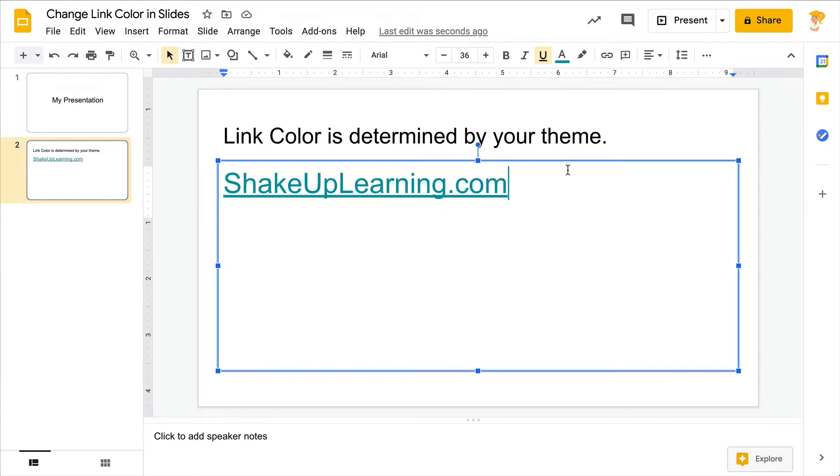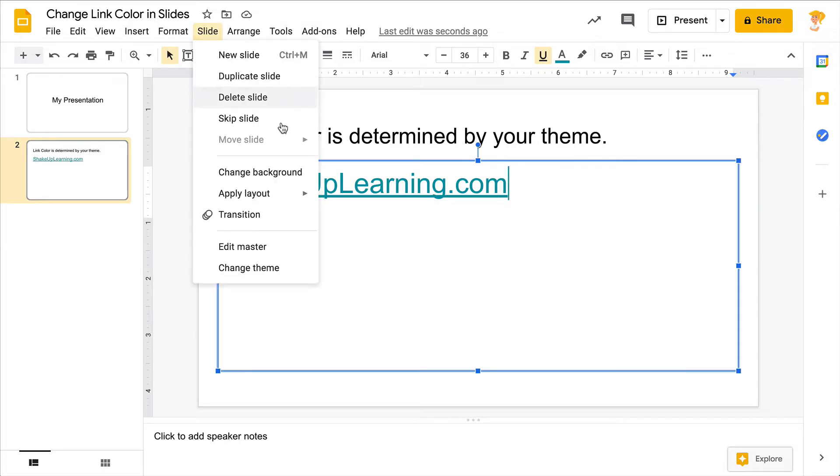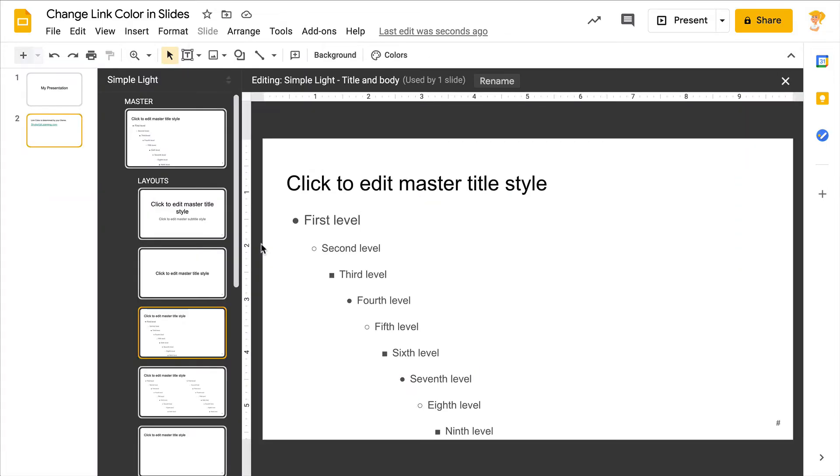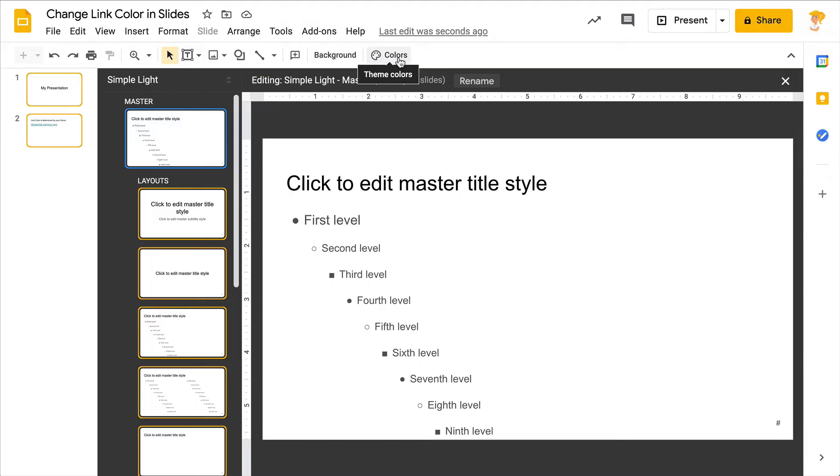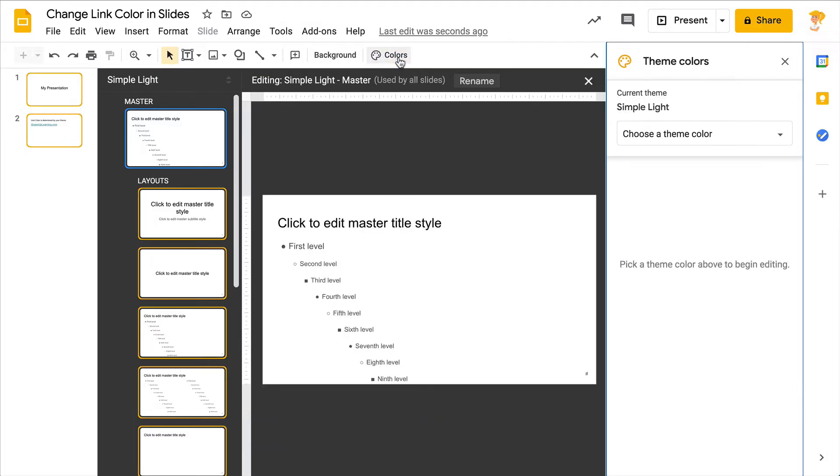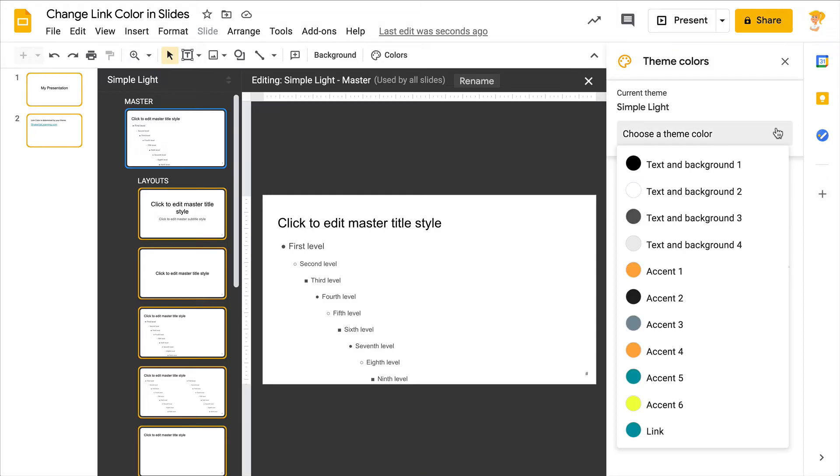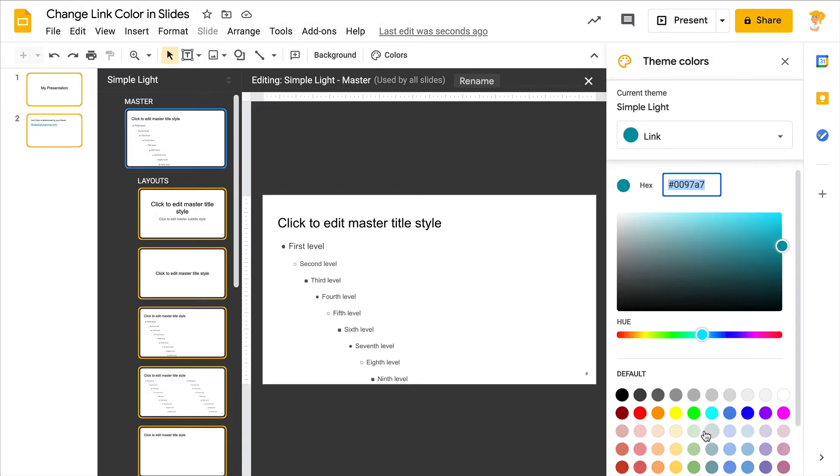You can change the color in your master slide. So go to Slide, click on Edit Master, click on the master at the top, and then at the toolbar you'll see a little color palette. If you hover, it says Theme Colors. This is where you can change those theme colors. So click the drop down, go down to Link, and you can pick whatever color that you want.